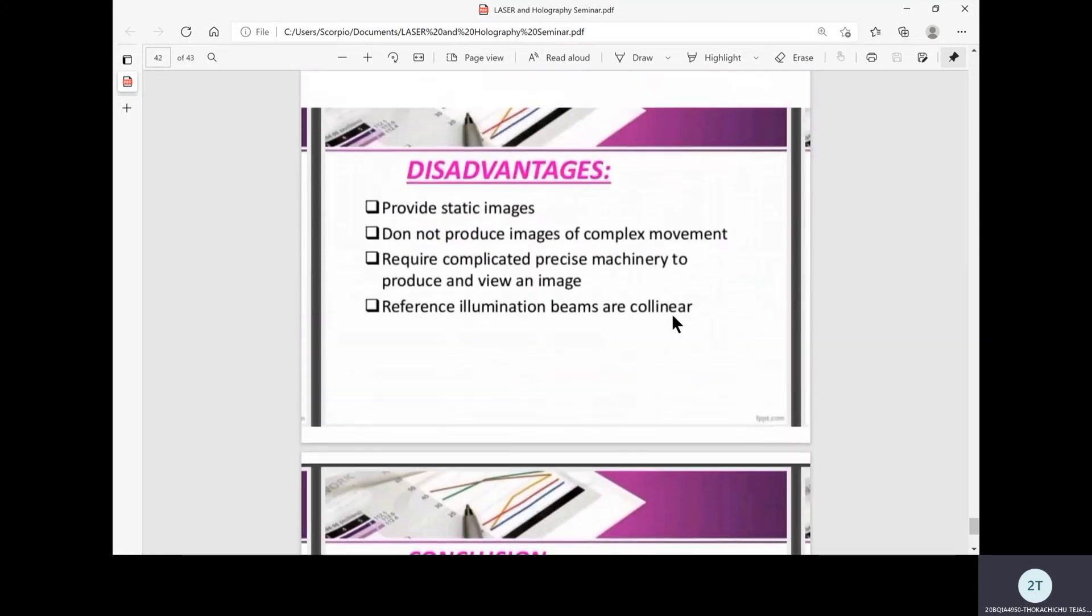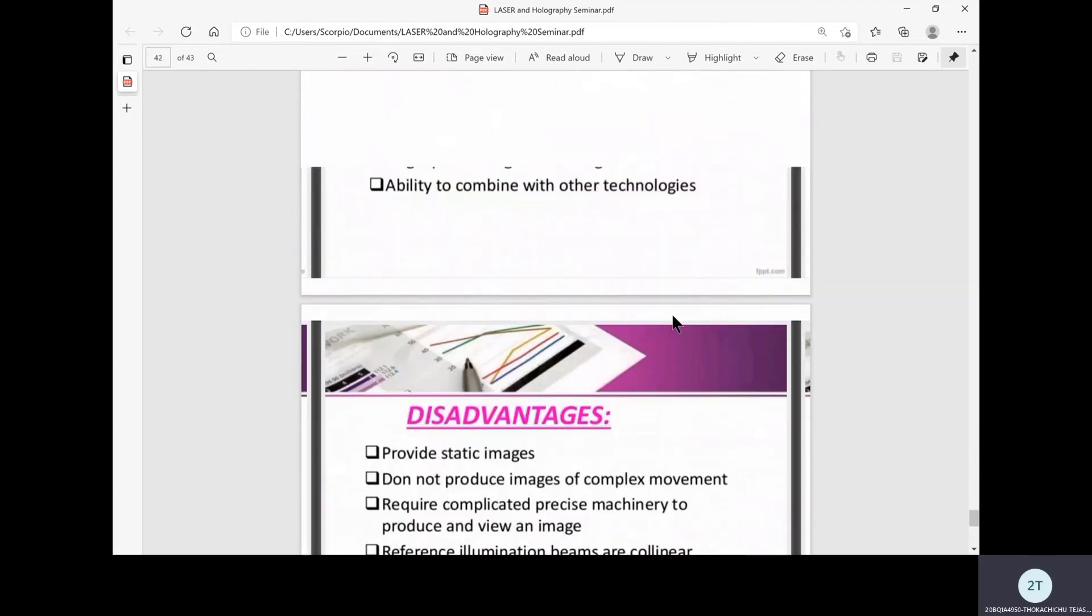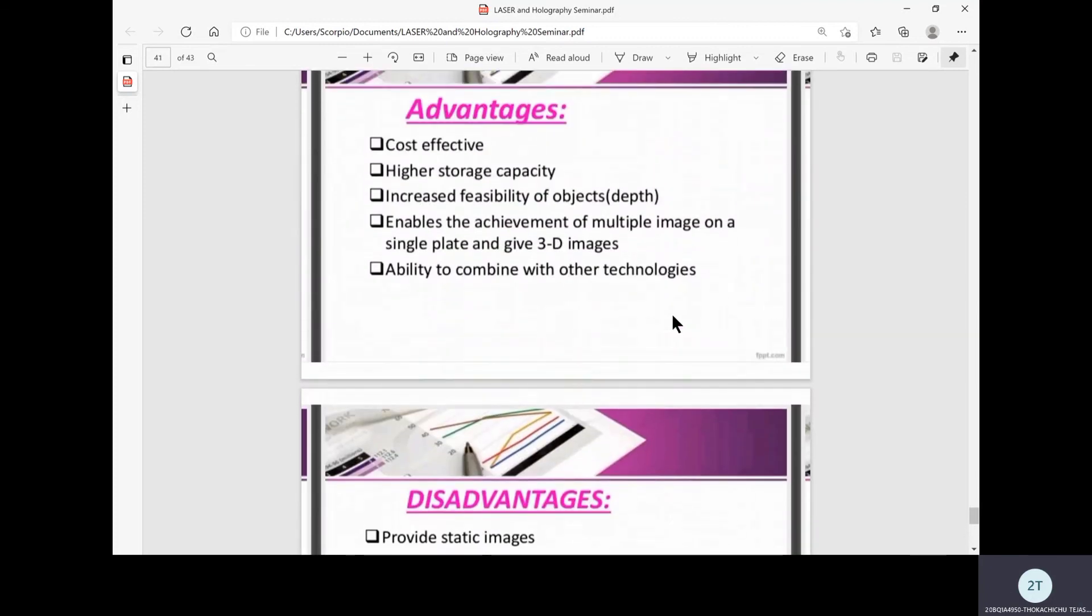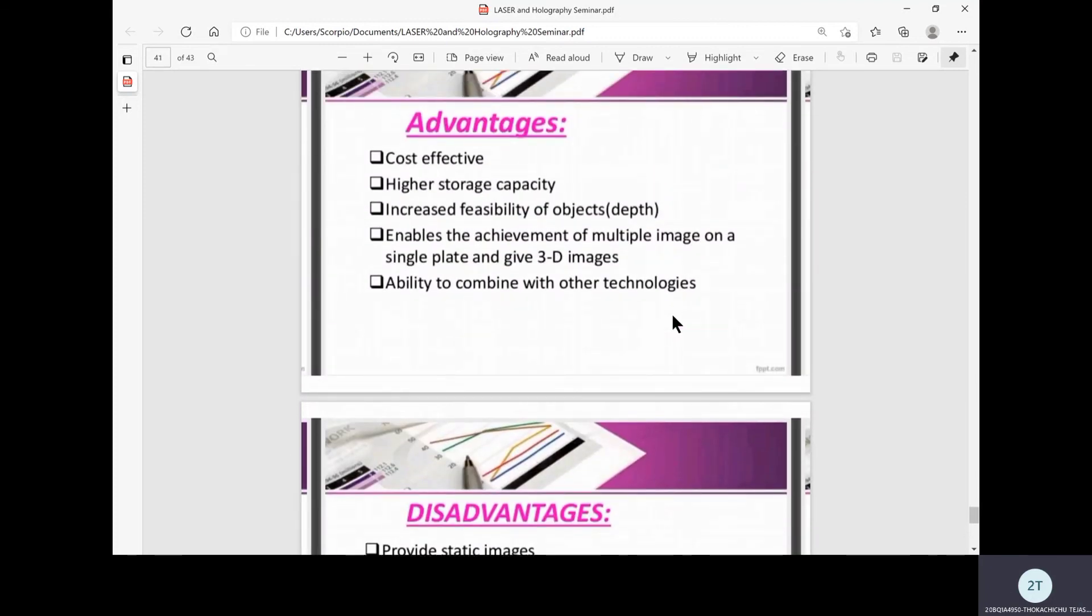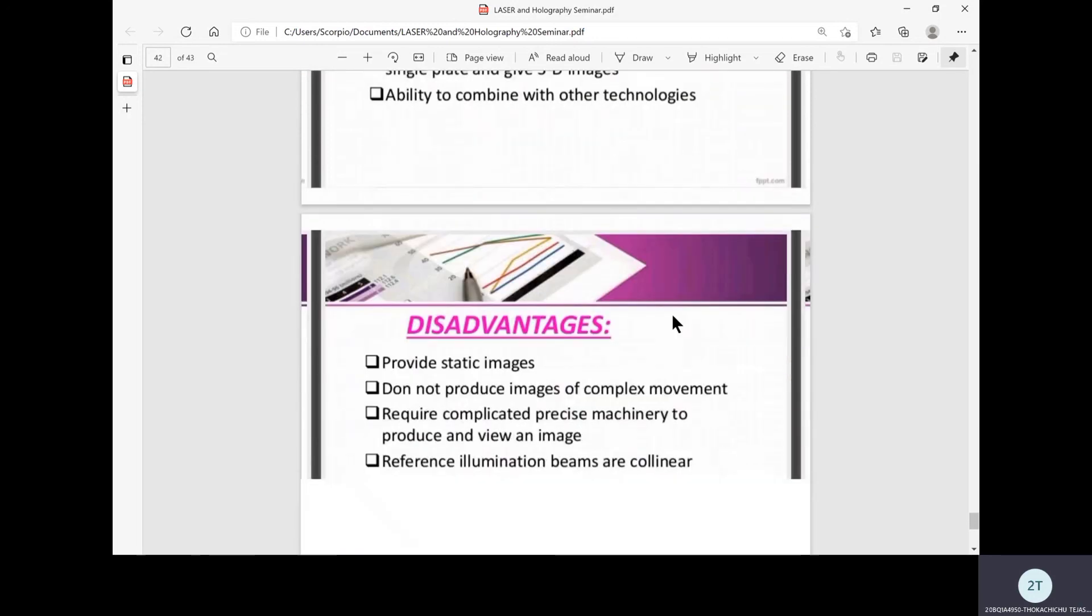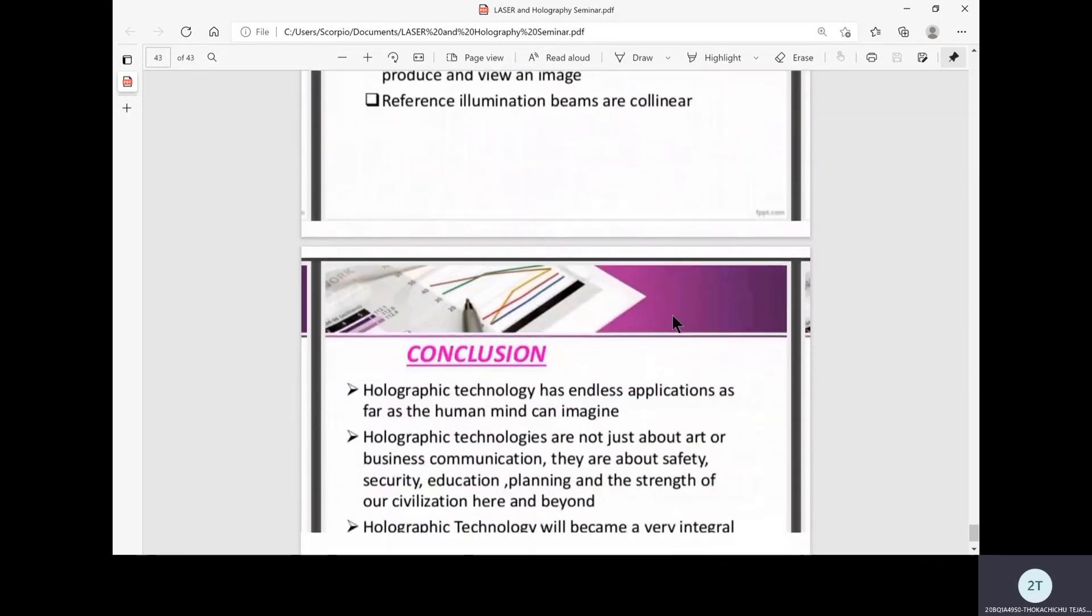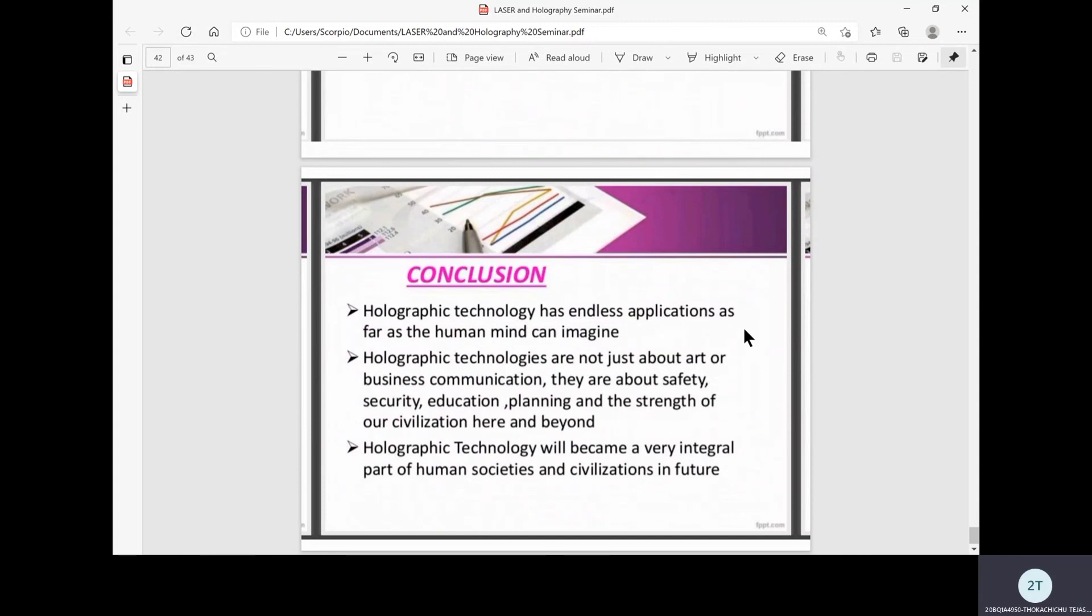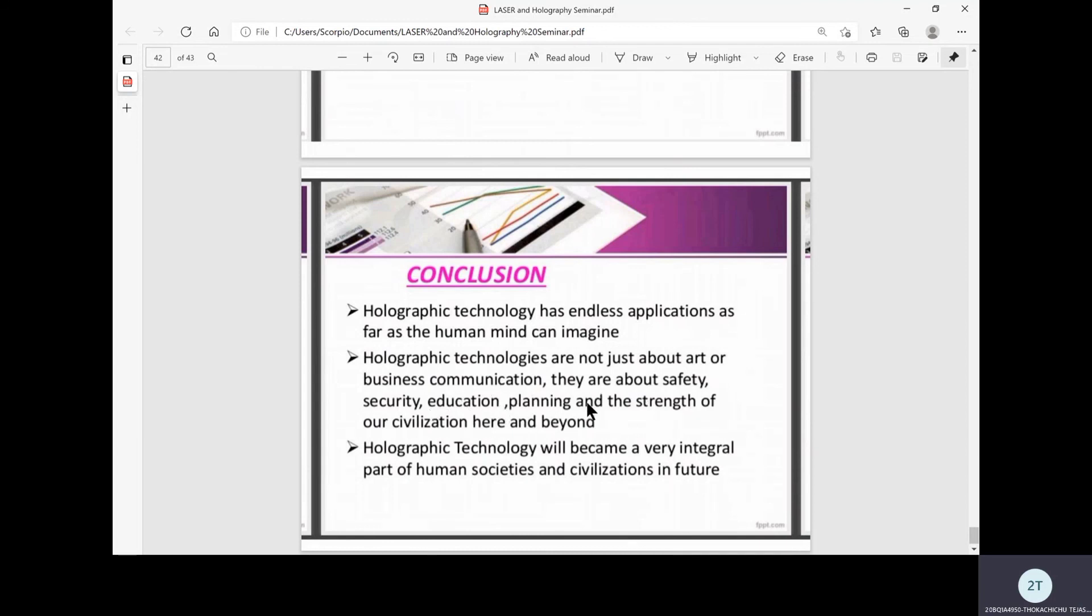As the disadvantages show, the advantages are clearly dominating since holograms play a really key role in many vast science fields in our daily life. Concluding this holography, we can say that holographic technology has endless applications as far as the human mind can imagine. It has very vast opportunity in many fields, either in studies, research, or any further advancements in our technologies. Holographic technologies are not just about art or business communication, they are about safety, security, education, planning, and strength of our civilization here and beyond. Holographic technology will become a very integral part of human societies and civilizations in the future. Thank you.